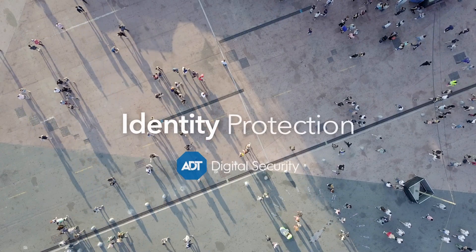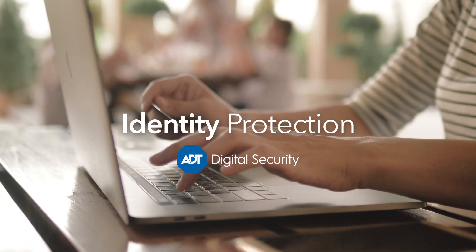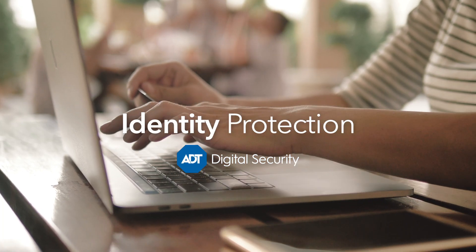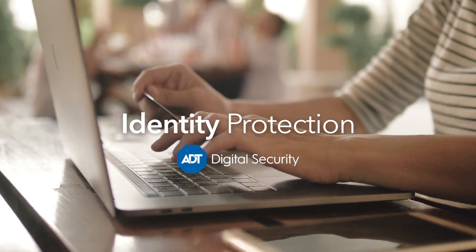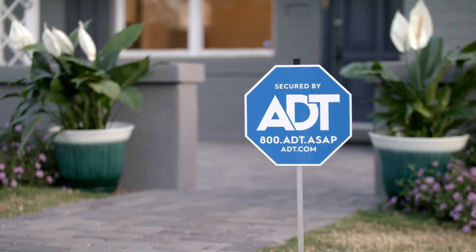With Identity Protection from ADT, you can safeguard your digital identity with confidence, backed by the number one brand in home security.